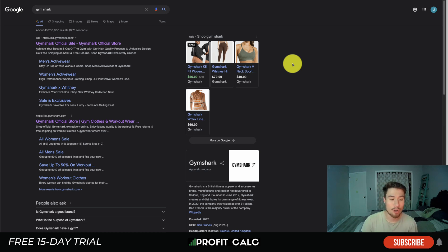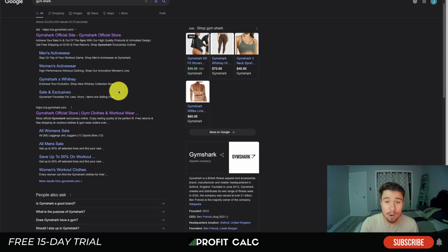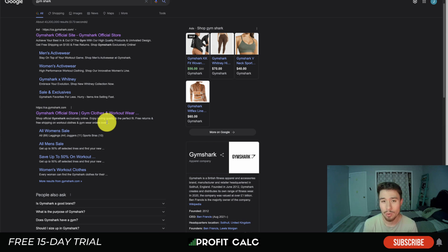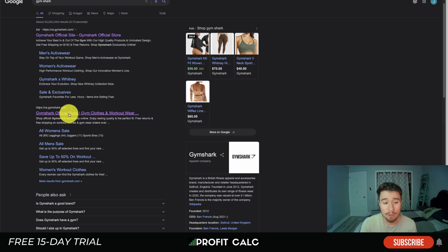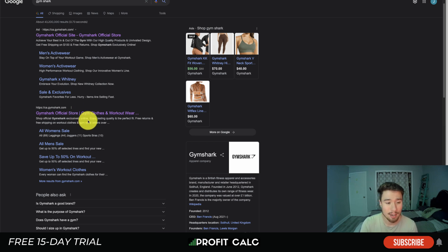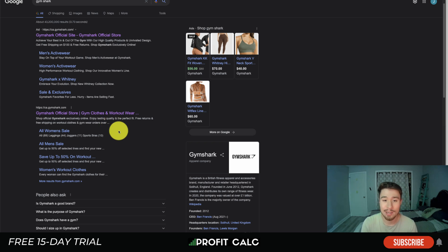The first example is Gymshark. Their homepage title tag is 'Gymshark | Official Store'. They probably included 'official store' because they have quite a few knockoff competitors, so they want to show this is the official location to get authentic Gymshark apparel. They use a line delineating the two separate pieces of content, and we can see 'gym clothes and workout wear' — exactly what they sell, described very clearly and directly.